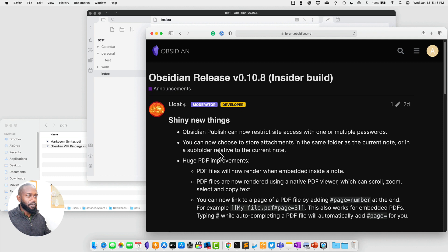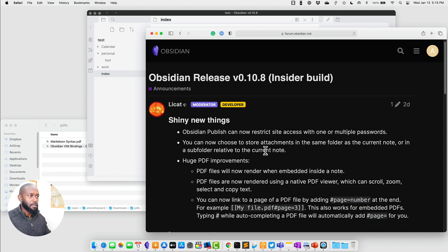The second feature is that you can now choose to store attachments in the same folder as your current note, or in a subfolder relative to the current note. I've seen this functionality in some other apps. Note Plan 3, for example, creates a subfolder and puts attachments there when you drag in an image. But Obsidian is giving you the option, so let's go into Obsidian and take a look.